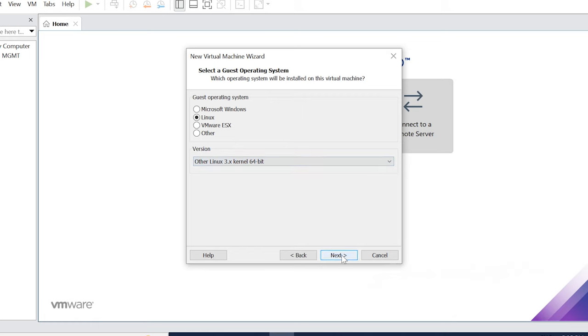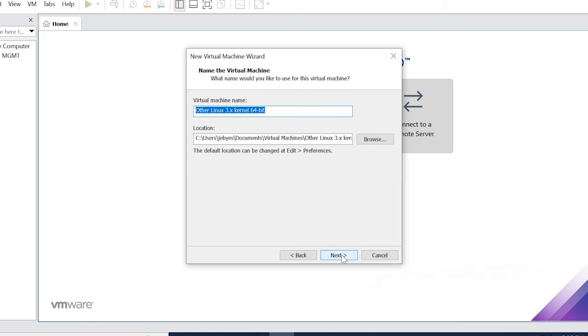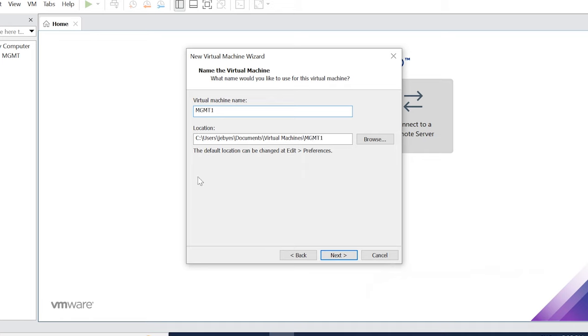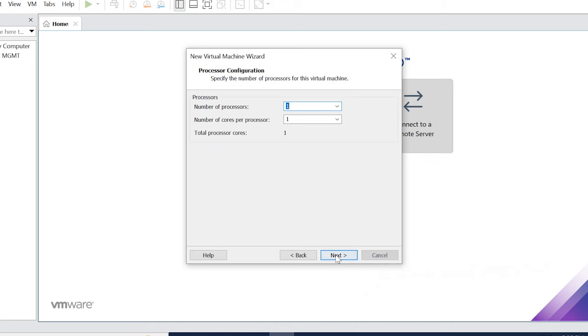Click on forward. Now we can specify any name. Management or you can use any name. I already created an MGMT. Click Next.